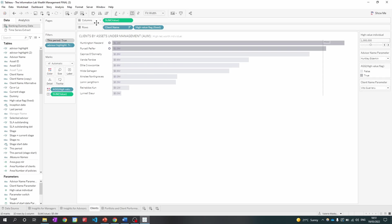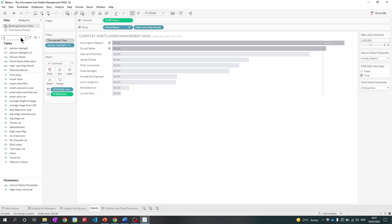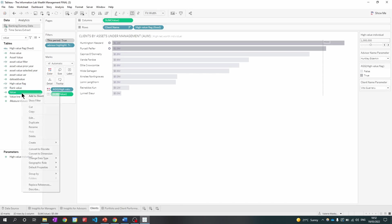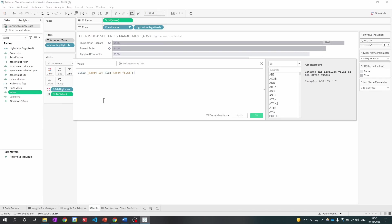I see in the column field, there is a measure called value. So I want to check if this is a measure or a calculated field. So if I type in value into the search bar, it will come up here. So I'm going to right click and edit. And as you can see, it's an LOD calculation.